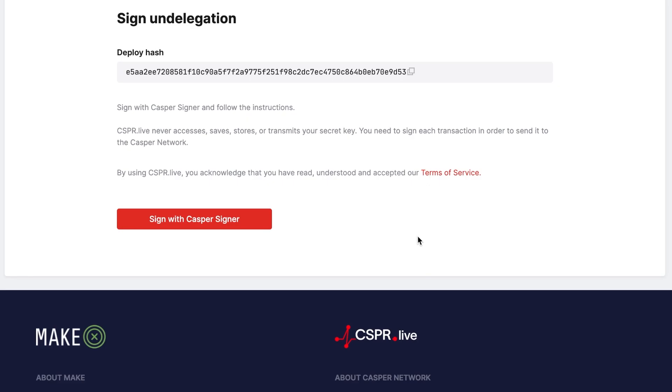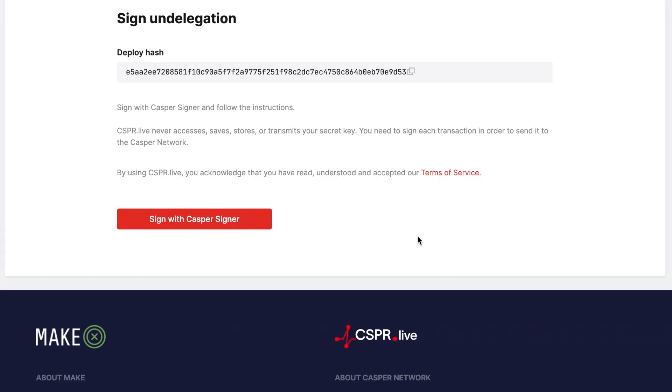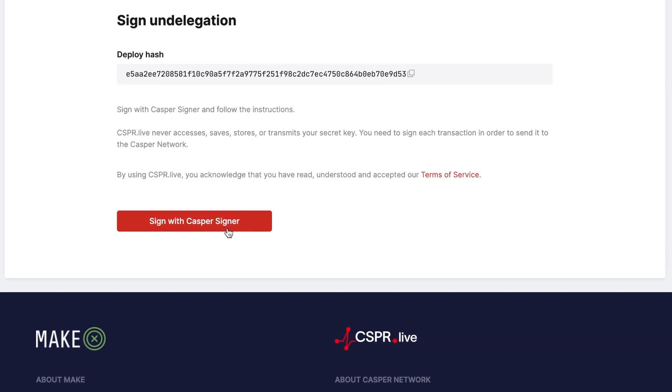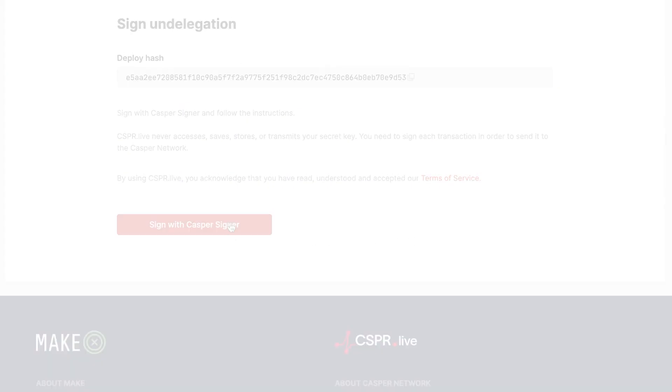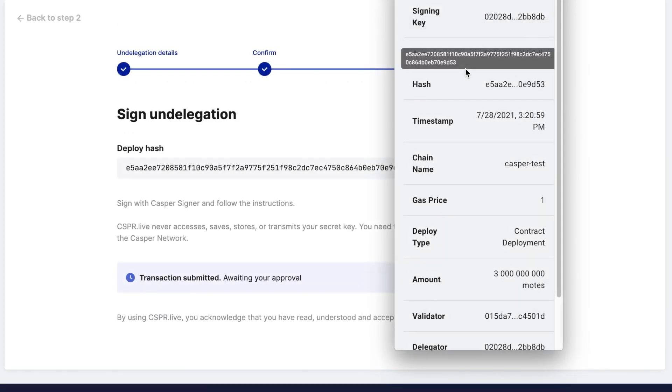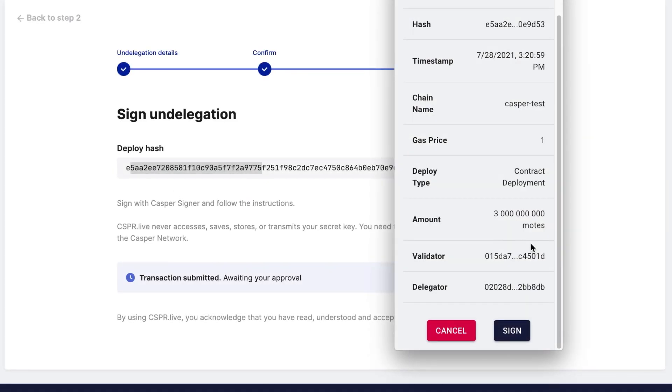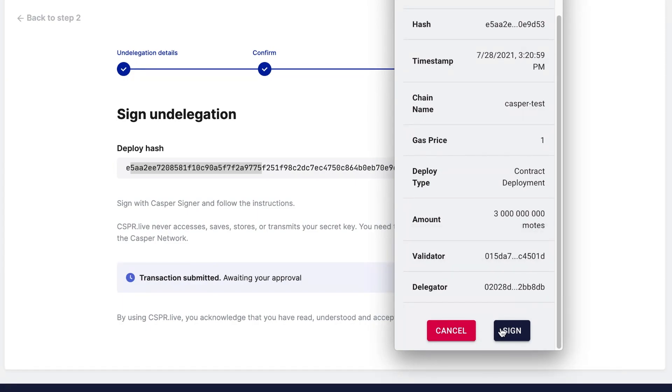The final step is to sign with the Casper signer. Once the signer app window opens, make sure that the deploy hash in the signer matches the deploy hash in CSPR.live. Click Sign in the signer window to sign and finalize the transaction.